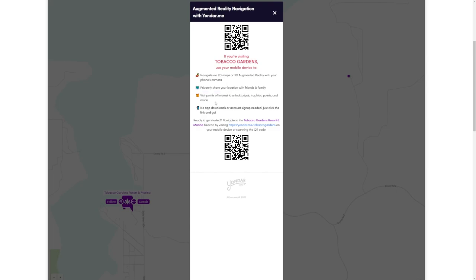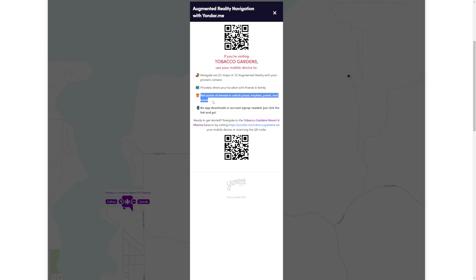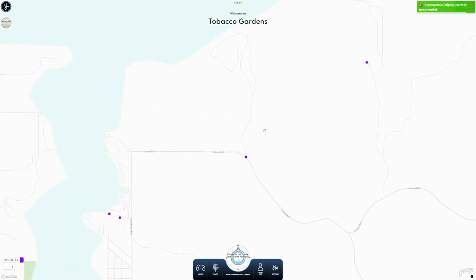This is very similar to Pokemon Go. You'll be able to privately share with people in your group, family, and friends where you are. For instance, you could be up at Burnt Hills and your family could be down at the resort or the marina. You've asked them to come up, and you will be able to see how they're making their way and when to expect them. You'll be able to visit points of interest to unlock prizes, trophy points, and more. This is a tool we use within virtual tours to get guests visiting Watford City and the surrounding area active in the community and encourage them to check out attractions.